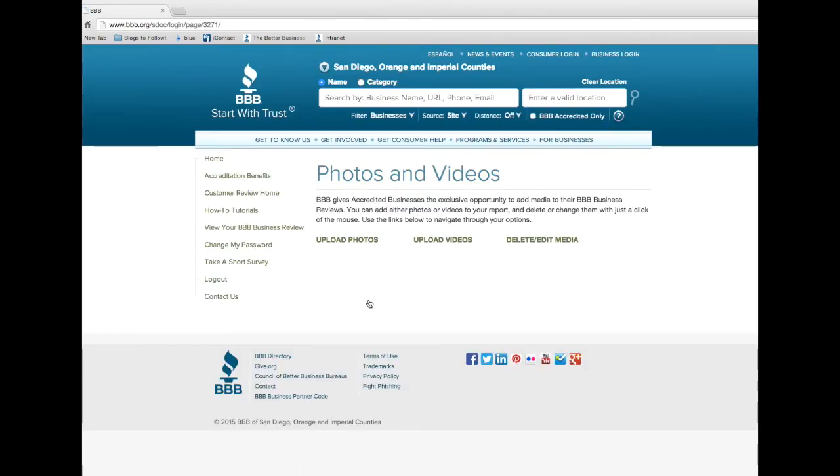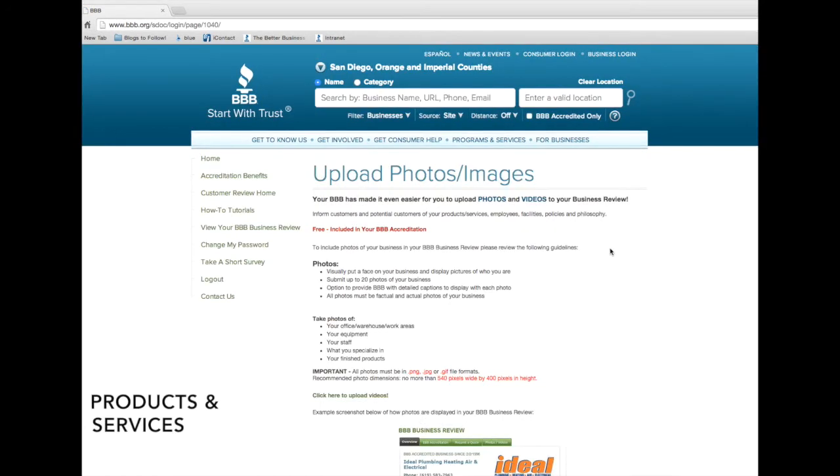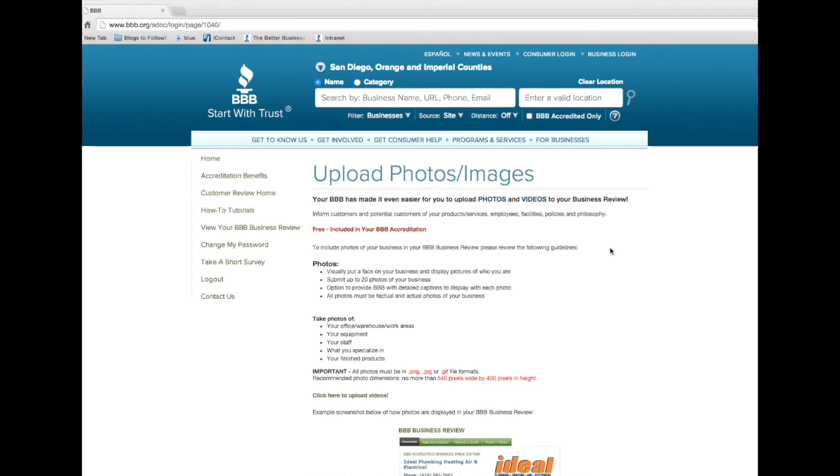Let's start with photos. Click on Upload Photos. Photos are a great way to connect with potential customers by informing them about your products and services, employees, facilities, policies, and philosophies. Images allow you to visually put a face on your business and display pictures of who you are.